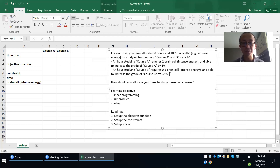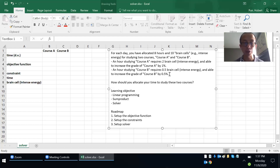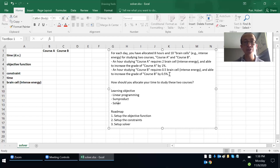The purpose is to learn linear programming, which has three components. The first is the objective function — something you want to maximize or minimize. The second is the decision variable (DV) — the thing you're making a decision about. The last is the constraint, which can be a capacity or time constraint. Here there are two constraints: time and intense energy (brain cells).